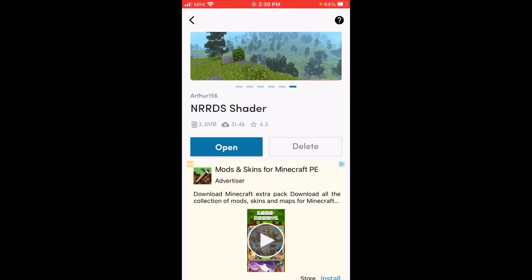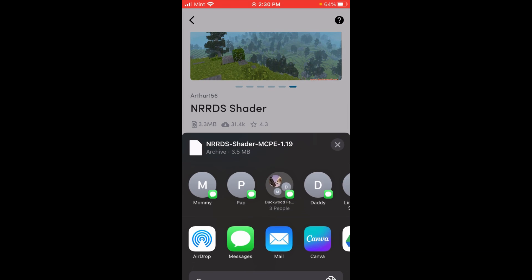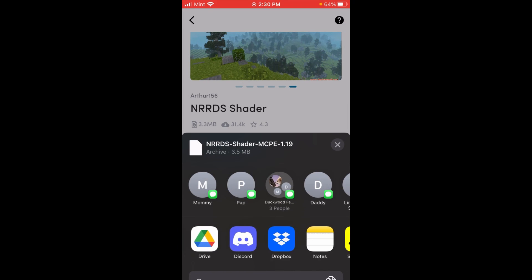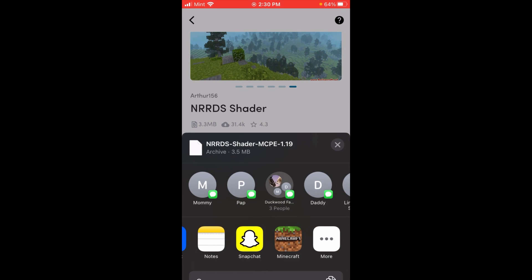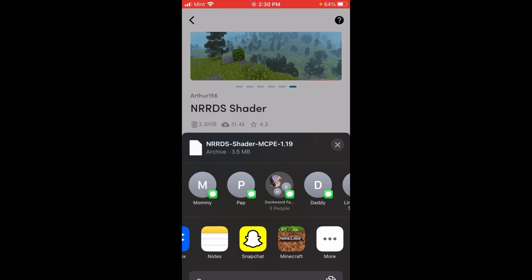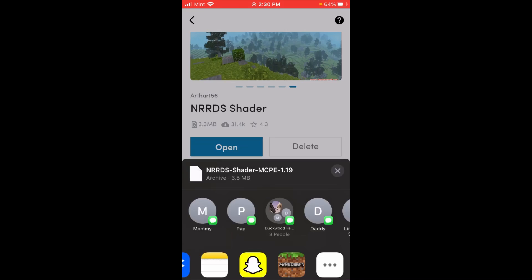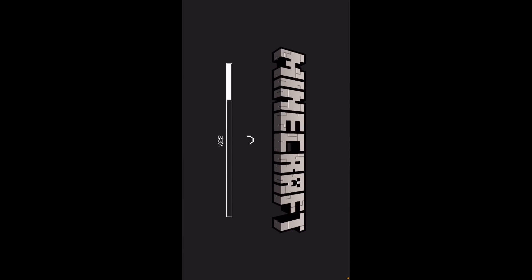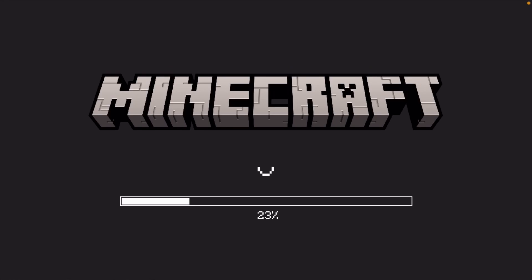For some reason I clicked to watch the video, but it didn't make me watch it. Anyway, right here you can click where it says open, and then go to where it says Minecraft — scroll to the right there — and it's going to go ahead and load up Minecraft for you.